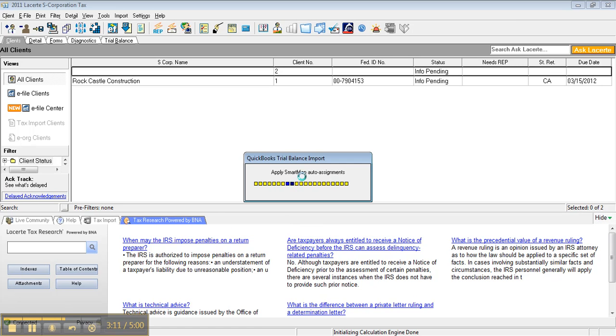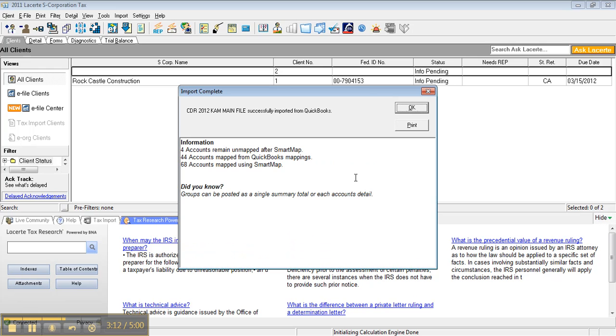And it's going to apply smart map auto assignments. And 68 accounts have been mapped because I already did a couple files last week, and it just builds the database and knows that if this account balance from QuickBooks is supposed to go to this field, and you have a different client file, it'll do the same thing.